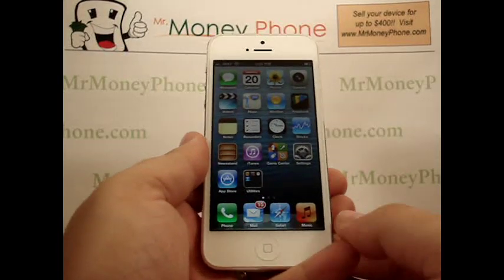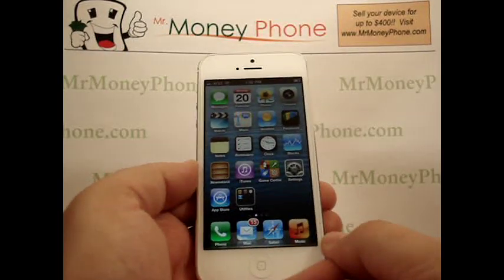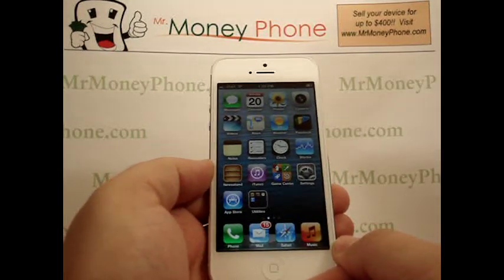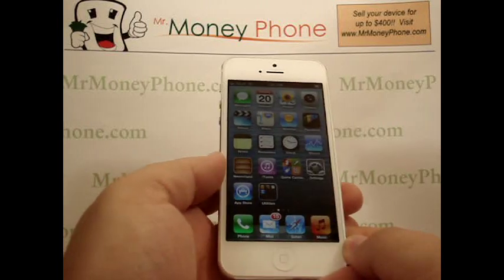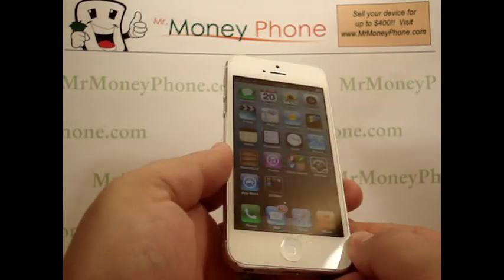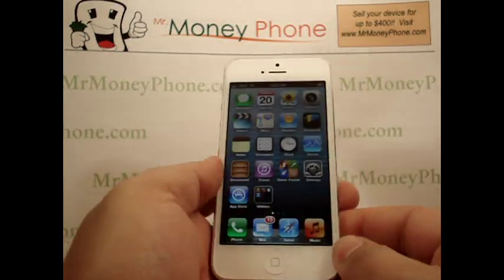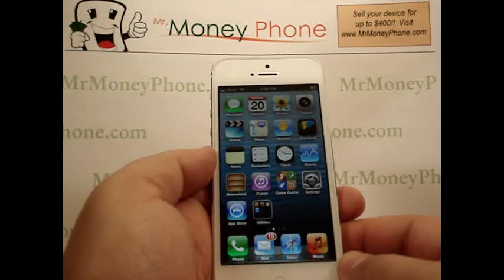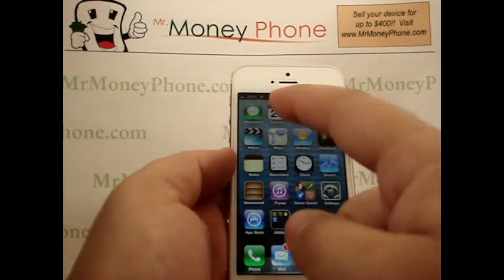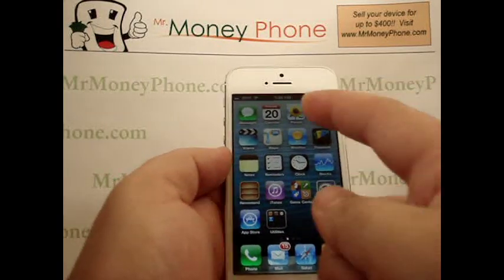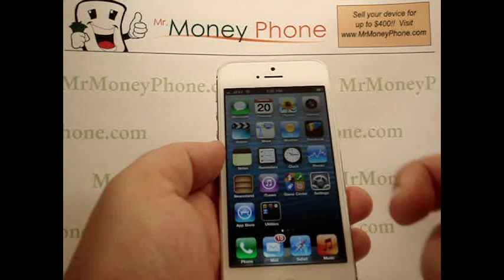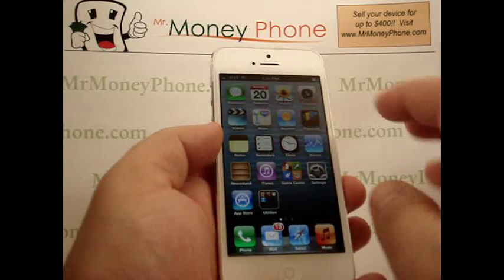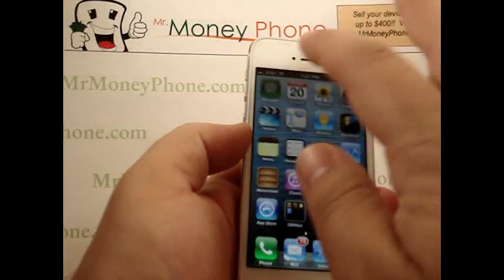Welcome back to Mr. Money Phone Bio Reviews, cell phones, iPods and other electronic gadgets. Today we're going to show you how to send a photo on the new iPhone 5. Very simple, there's actually two ways you could do this. You can either use the messaging application or you could send directly from the photos application. Let's show you both real quick.